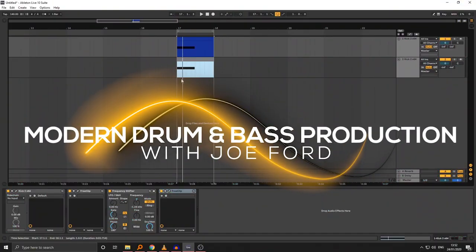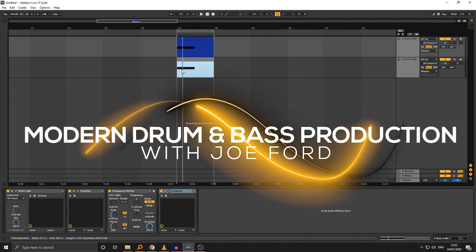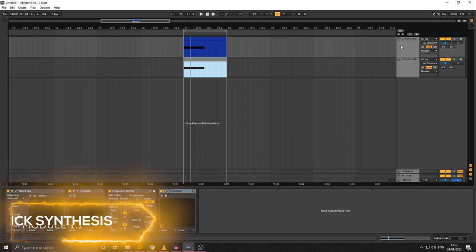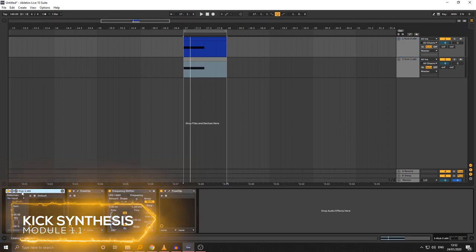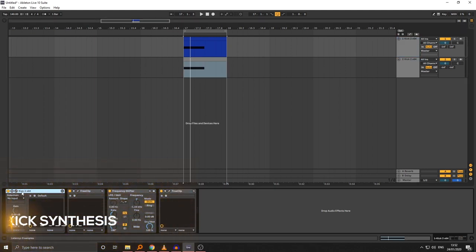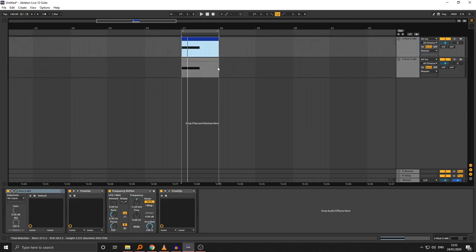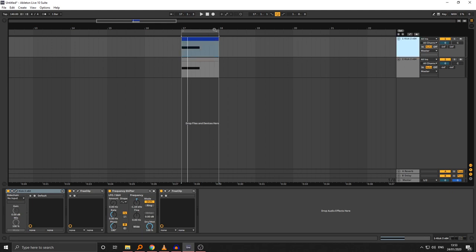Hi guys, welcome to this first lesson in the drum synthesis module. I'm going to walk you through how I make a kick. I'm using Kick 2 for the majority of my drums nowadays, alongside acoustic layers, but within this course I'm going to try and keep it as close to just synths and content you have access to — so I'll be using Serum, the inbuilt noise generators, and Kick 2 for the majority of the drum sounds.